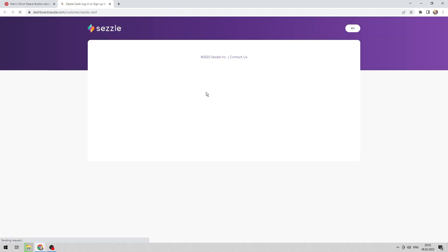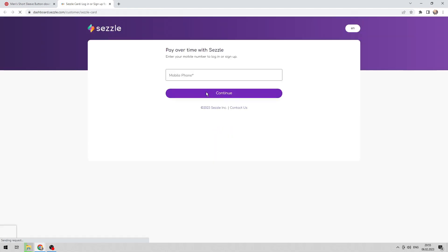Now you know how to use Sezzle at Target. Thanks for watching — don't forget to like and subscribe to the channel. I'll see you next time.